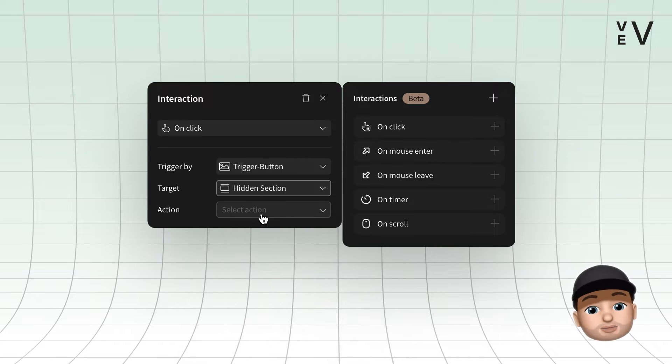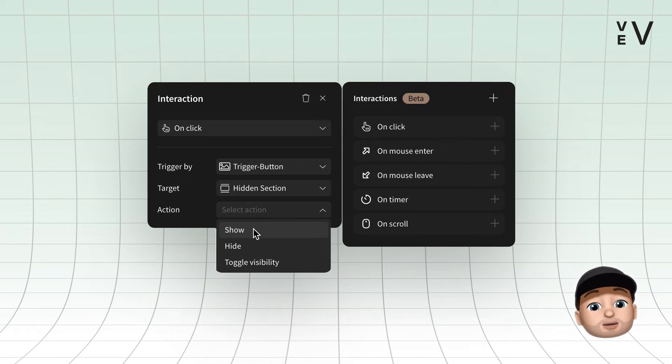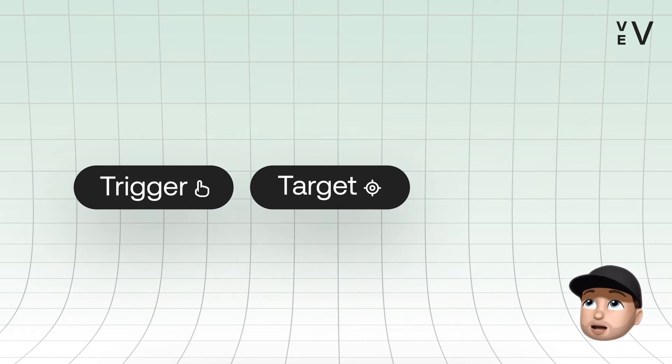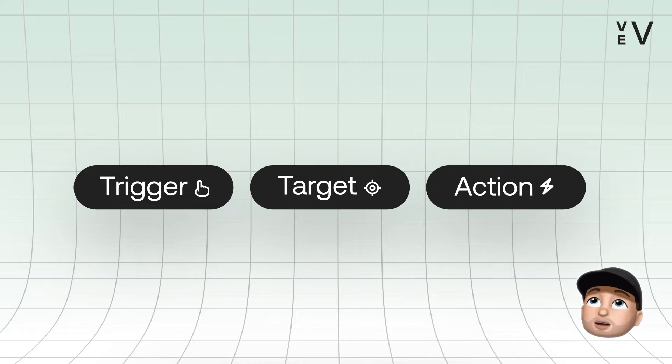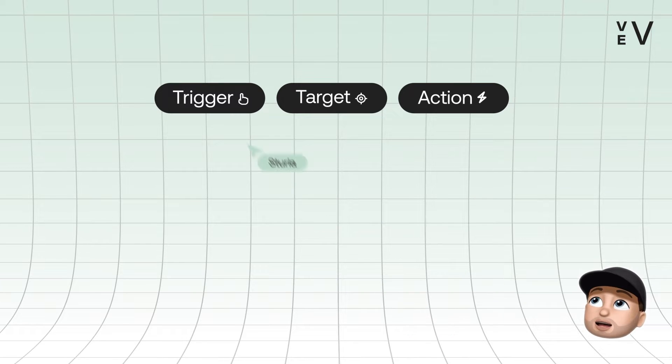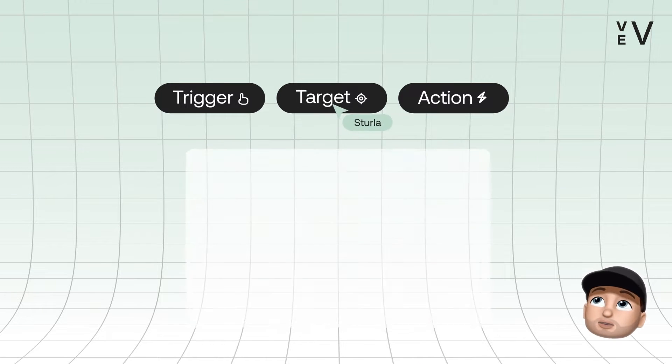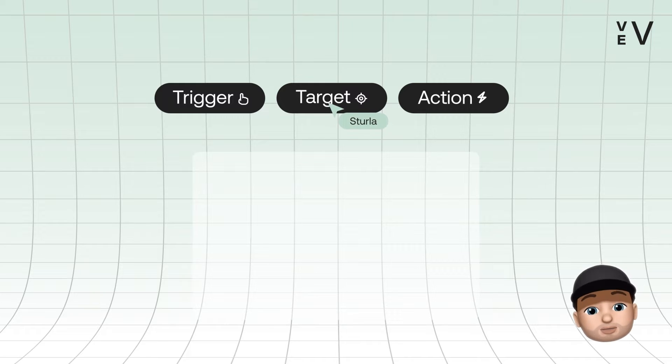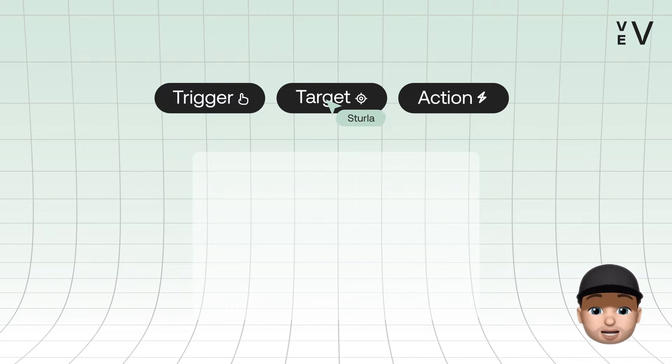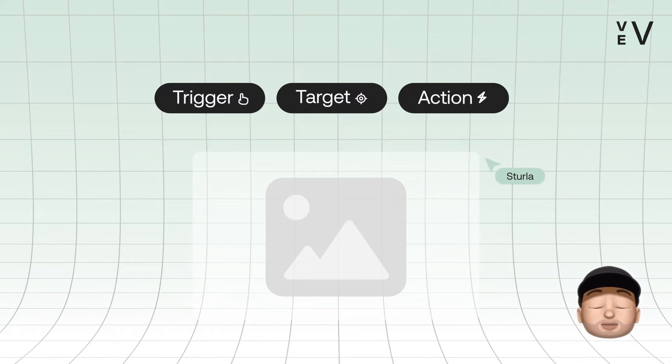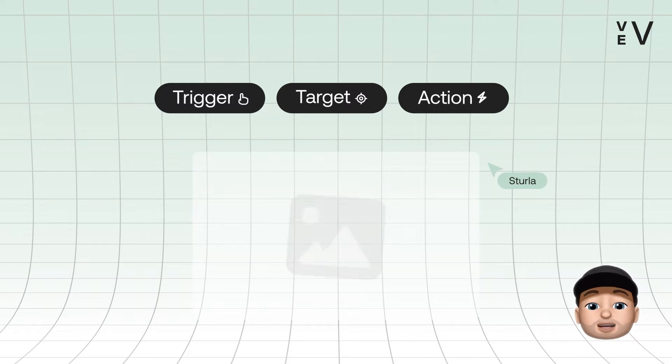Interactions in VEV revolve around three key terms: trigger, target, and action. Think of trigger as the starting point like clicking a button, target as the area where something will happen like an image, and action as what actually happens such as an image being shown.